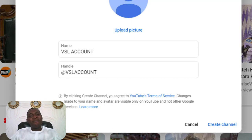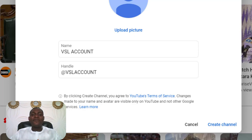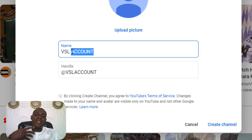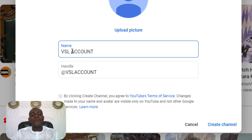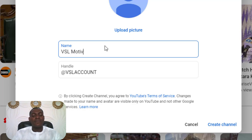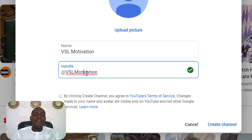So now let's get back to what we are actually doing — how to create a YouTube channel. At this point, you are going to see a section where you will be meant to put in your YouTube channel name. This is something you can always change, so you don't really have to start bothering about the name you want to use for now. I'm just going to title this VSL Motivation as a YouTube channel. And the handle can now be VSL Motivation. You can see it's accepted.